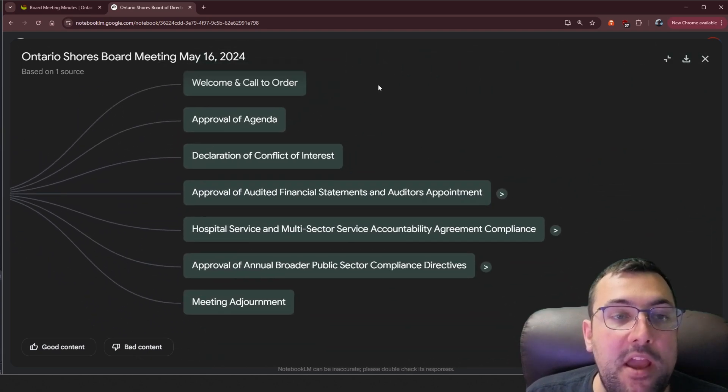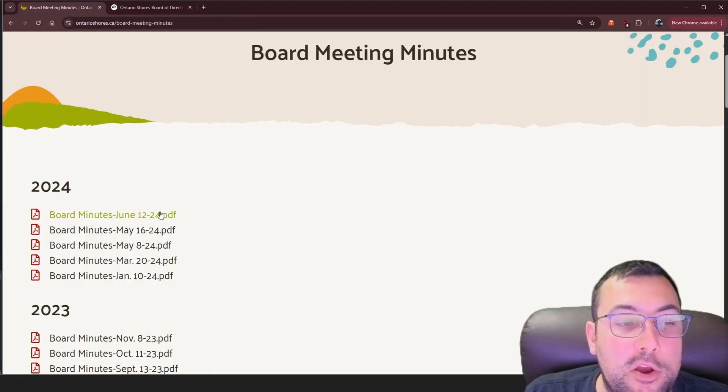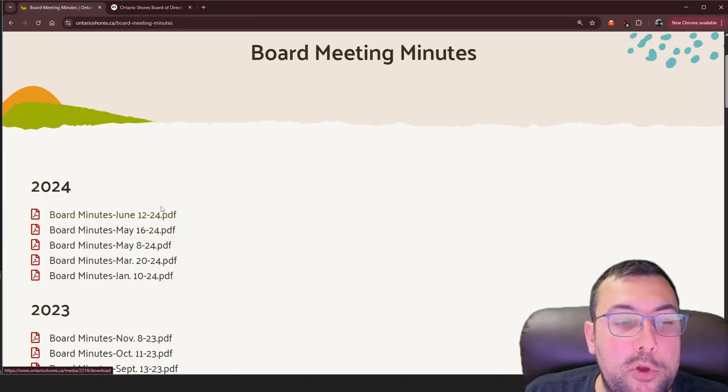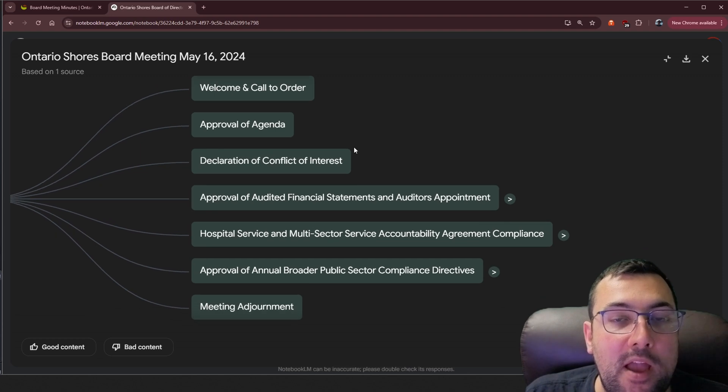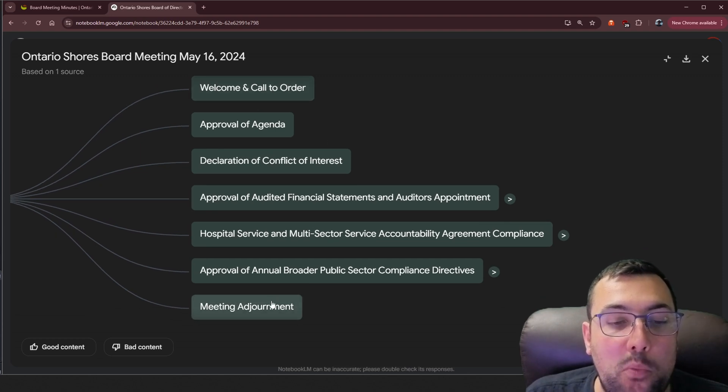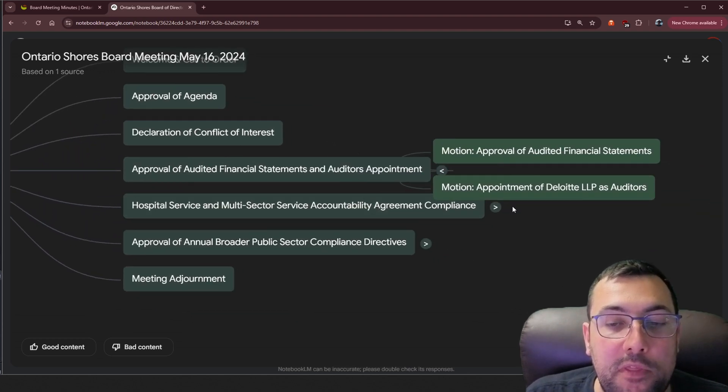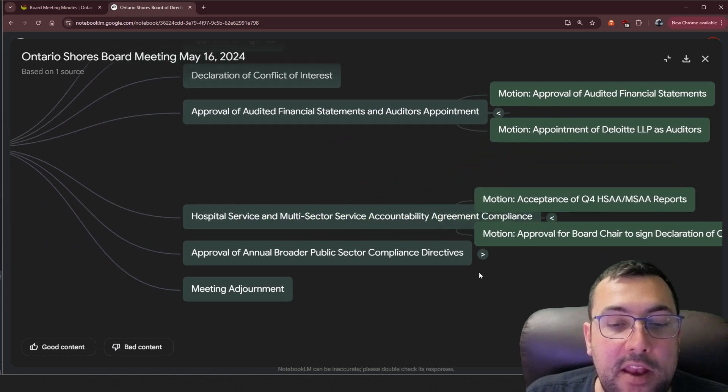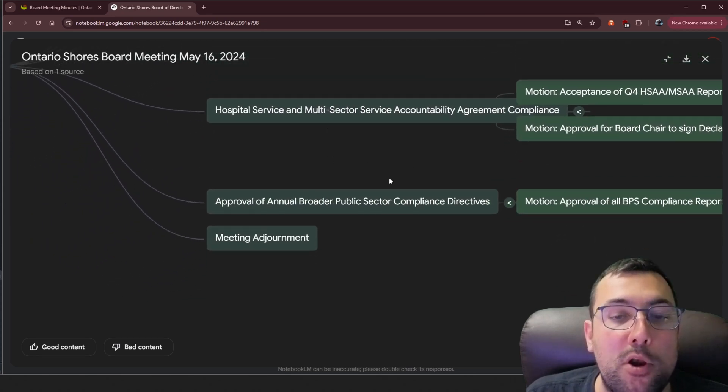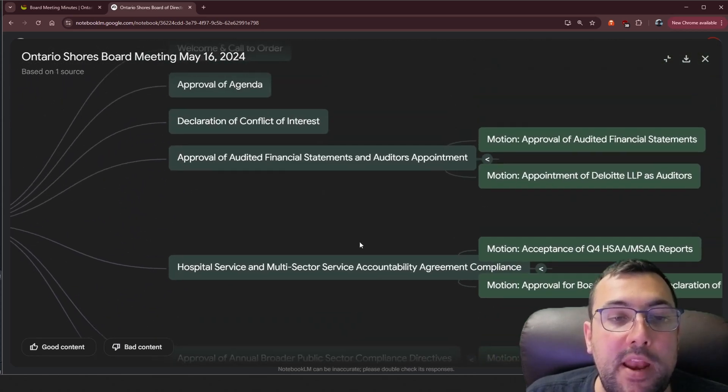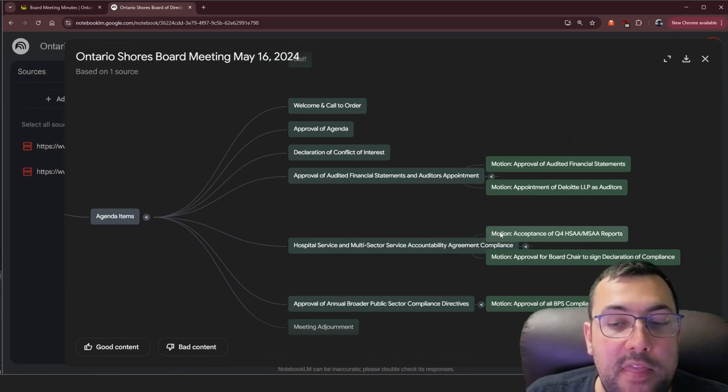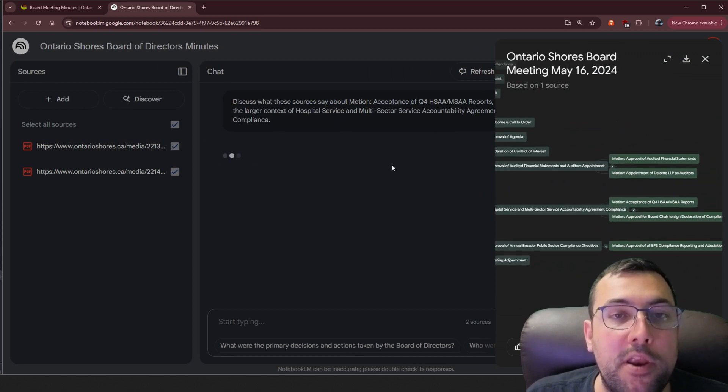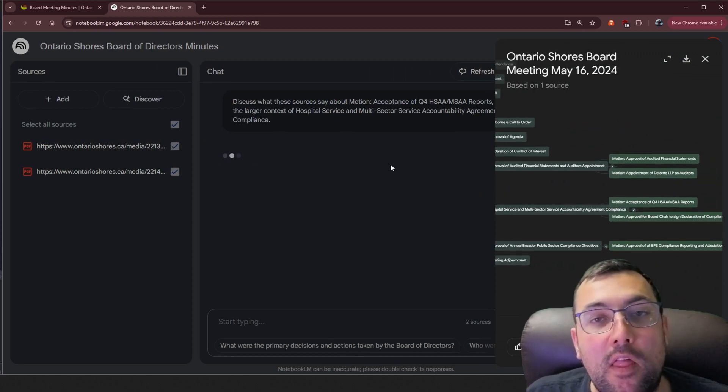We have no idea who this is. We just have their minutes here. It is a super long PDF and we just popped this into notebook.lm and we can see exactly what they covered. We can see the different parts of what they covered and all the different things that were important to their meeting in just mere seconds. And then we can click one and jump back to it in notebook.lm.